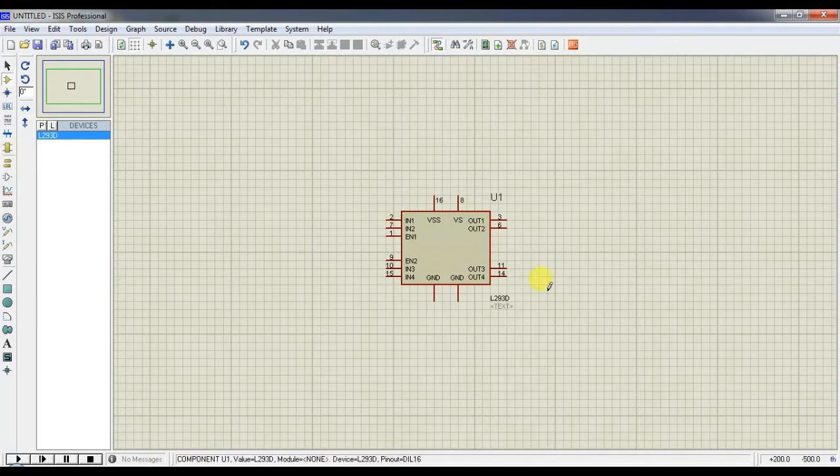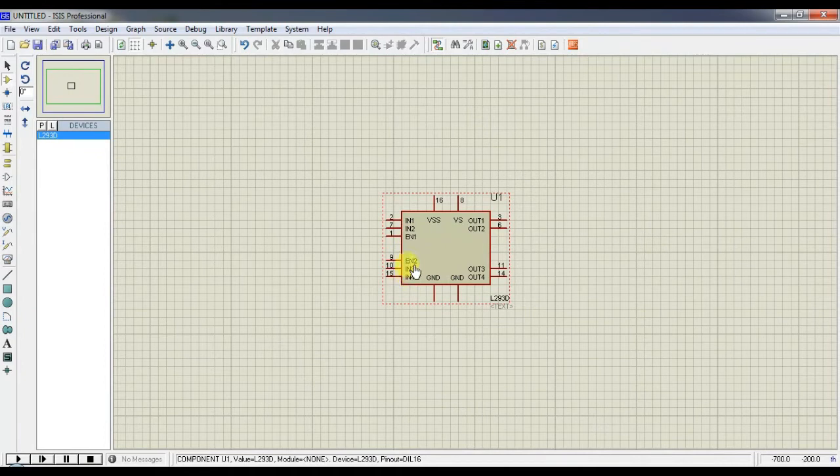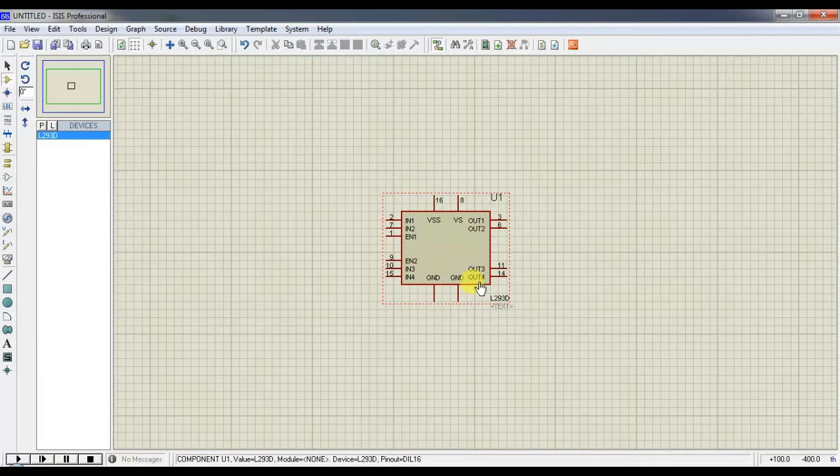Now you can see some pin diagrams. VS, VSS, IN1, IN2, Enable1, IN3, IN4, Enable2, Ground, Output1, Output2, Output3 and Output4.